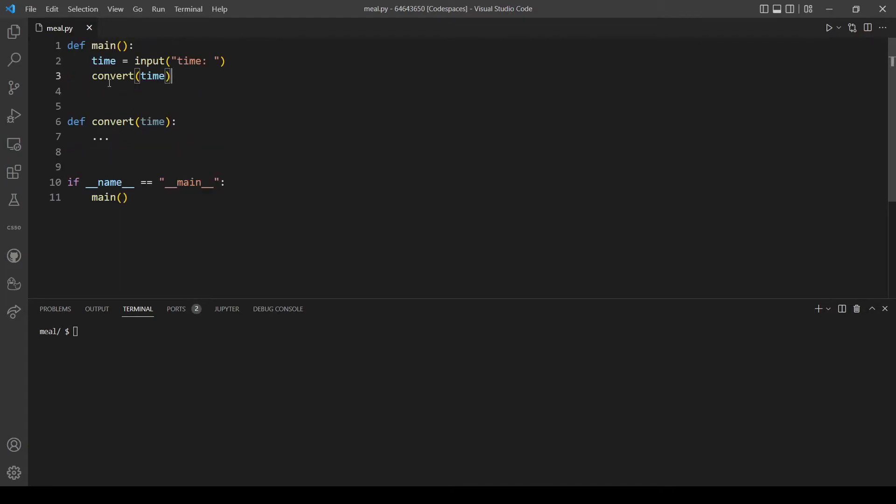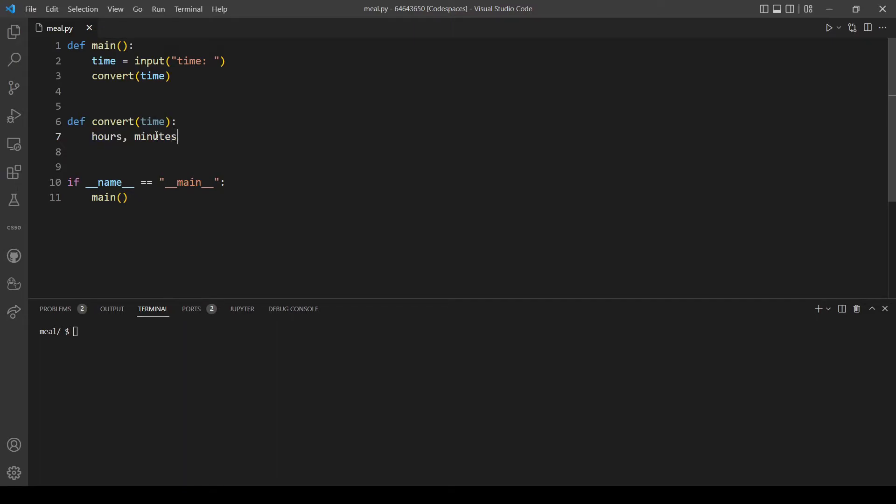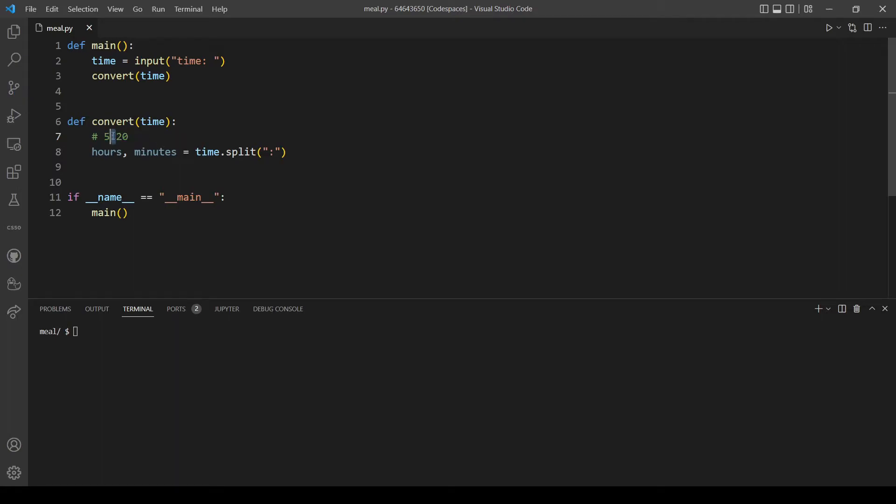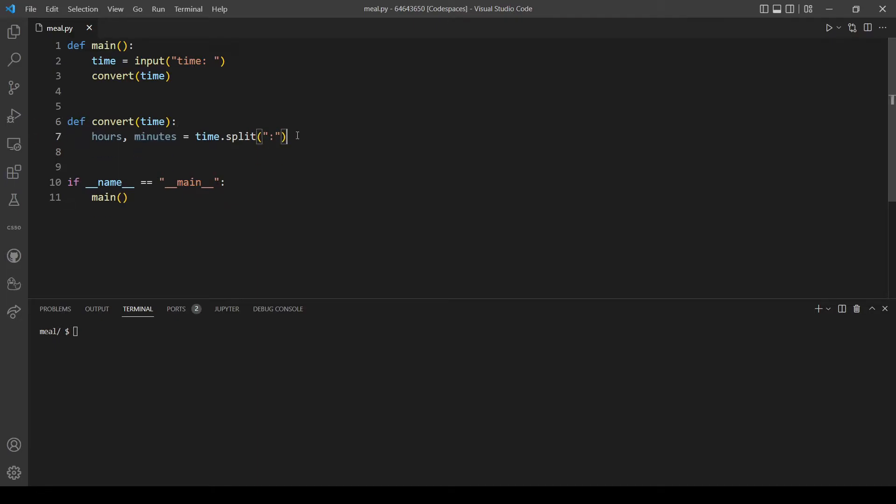Let's now edit this function. First, let's split our string, which is time, into two different variables: the first will be hours and the second is minutes. We are going to do this by using the split method, and we used it in the last problem. Time.split, but this time we will split according to the colon. So for example, if we have this string which is the time, we will split our string according to this colon. So 5 will be assigned to hours and 20 will be assigned to minutes.